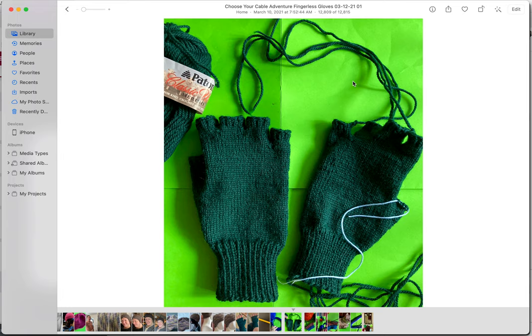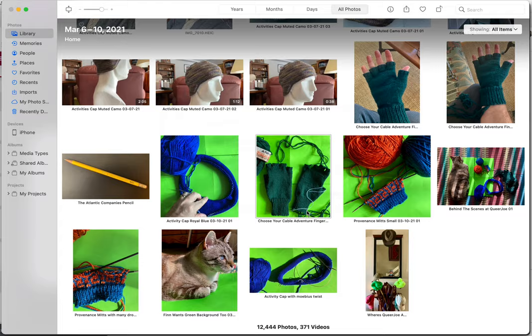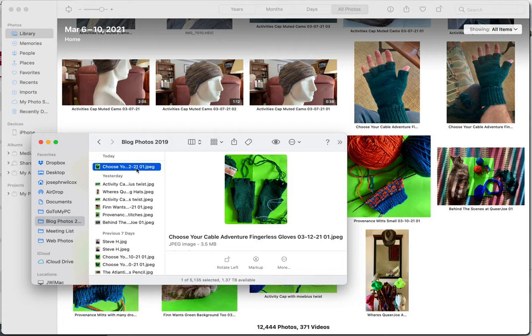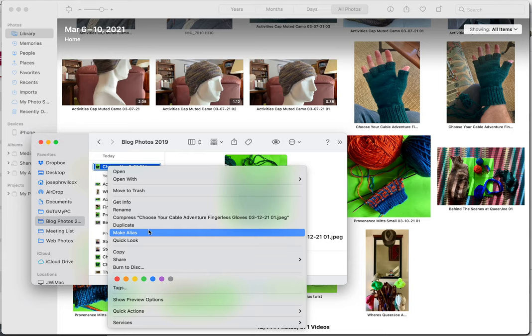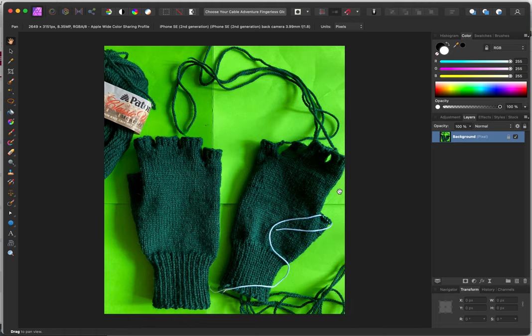So I'll go ahead and export. And then you'll see that Choose Your Fingerless Adventures gloves is here, so I'll open it with Affinity Photo. It's one of my favorites. It's as close to Adobe Photoshop as I could find for a much less expensive price.